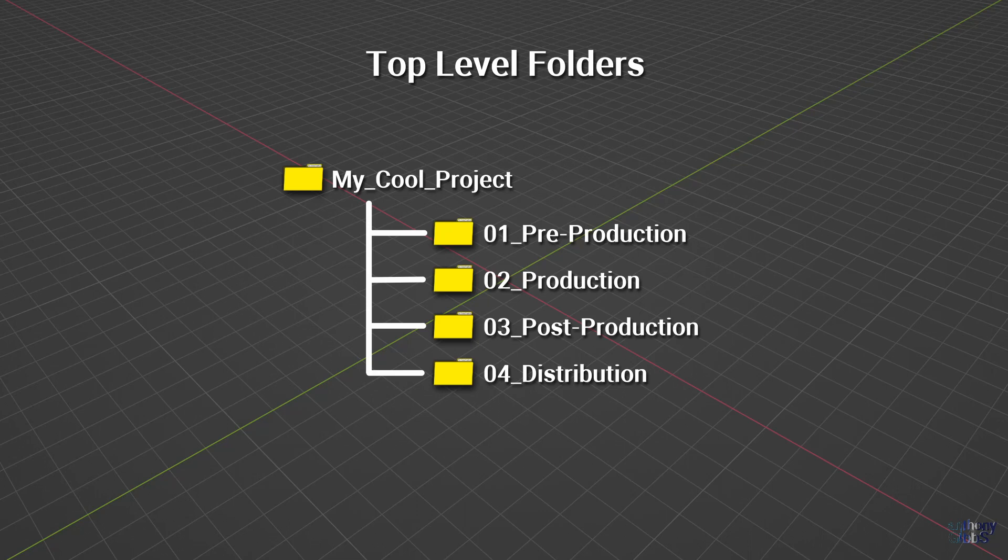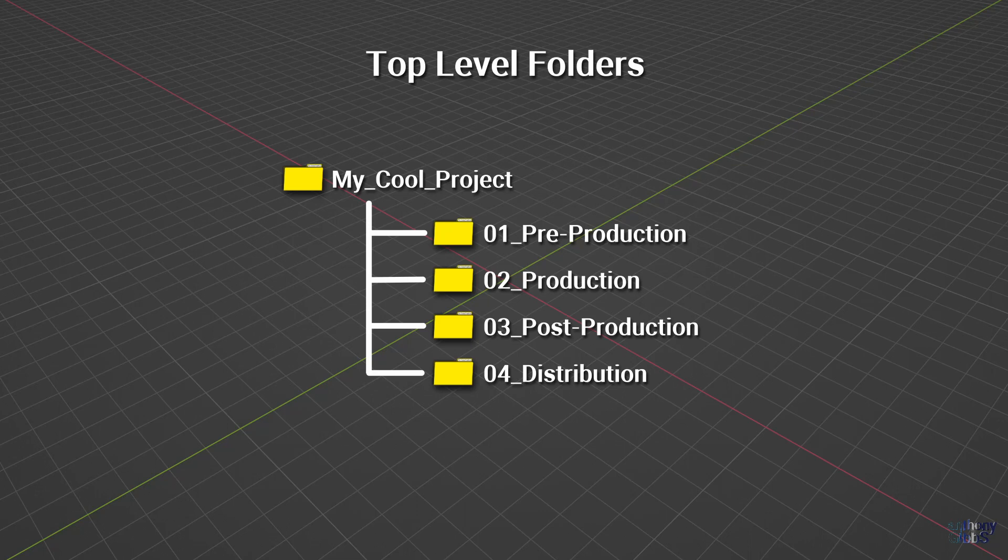The first thing to note is the use of prefix numbers to control the order of the folders. This becomes more important at lower depths of the structure, as it's used to ensure that the same purpose of any given file is always to be found in the same consistent location.